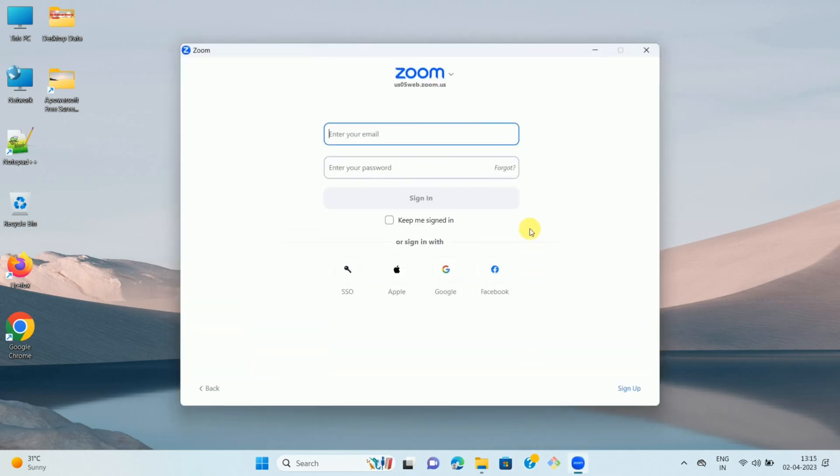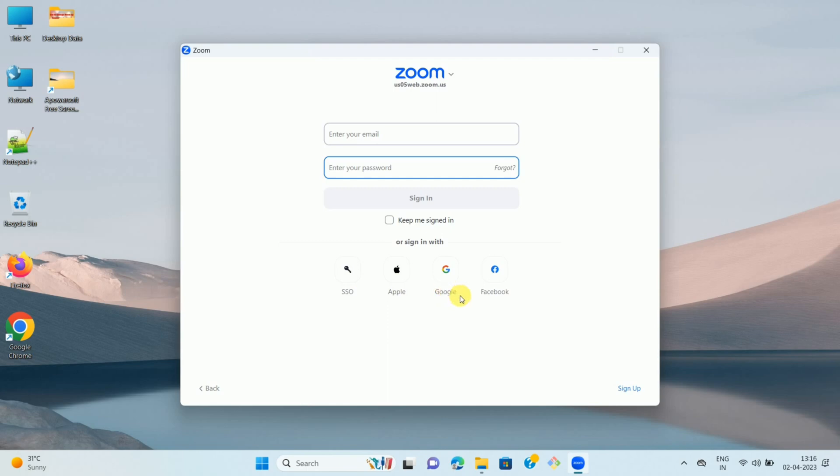Once you open your Zoom app, please sign in using your email ID and password, or you can use the other options provided such as SSO, Apple credentials, Google credentials, and Facebook credentials. In my case, I am using email ID and password.